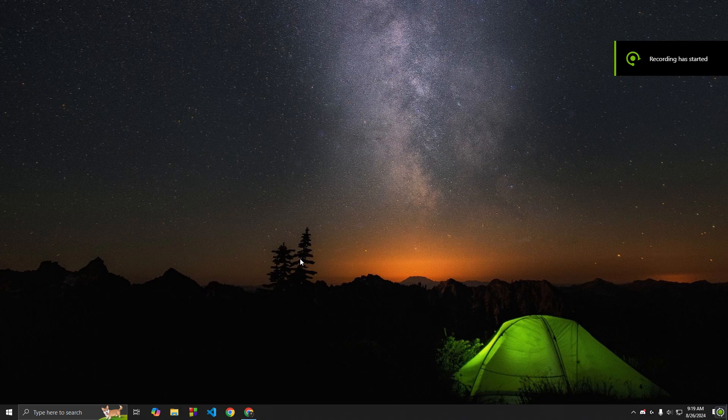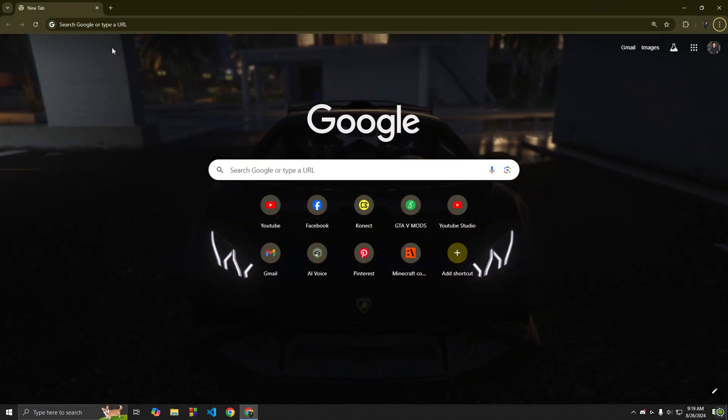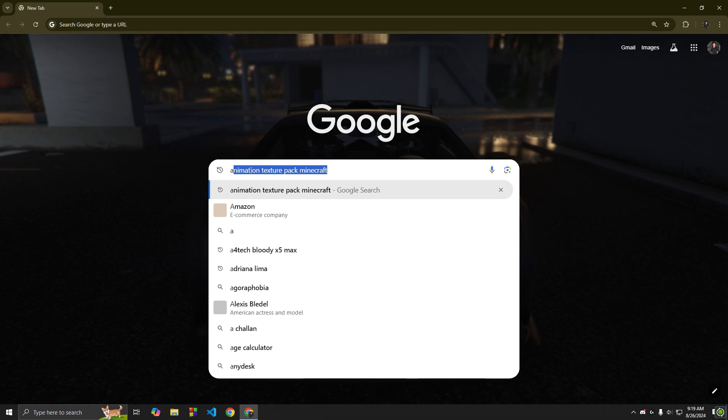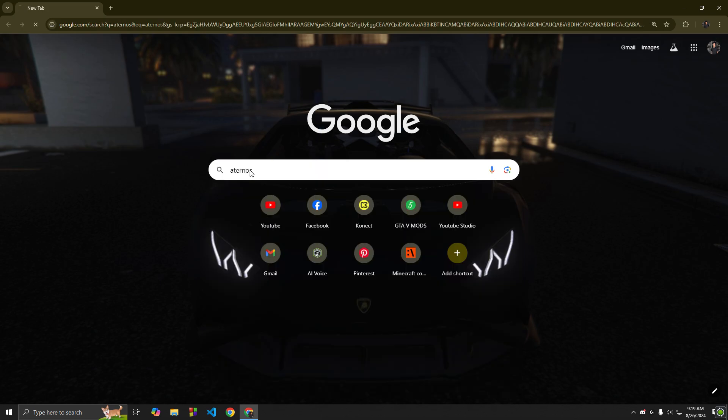Welcome to Minecraft Free Server Part 1. Go to your browser and search Eternos, then click on the first link.